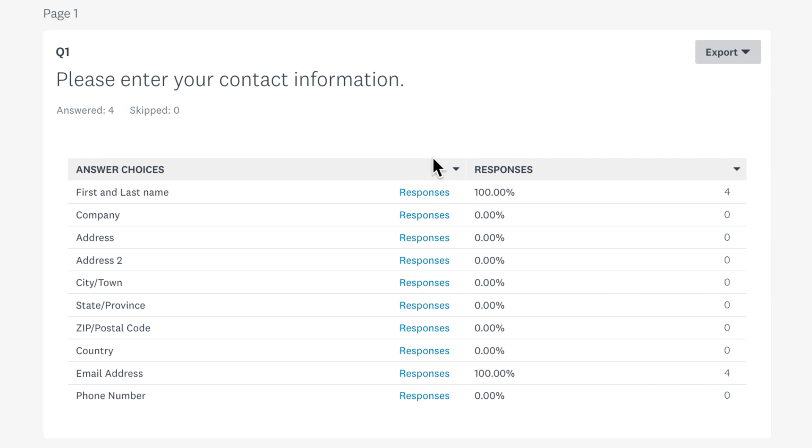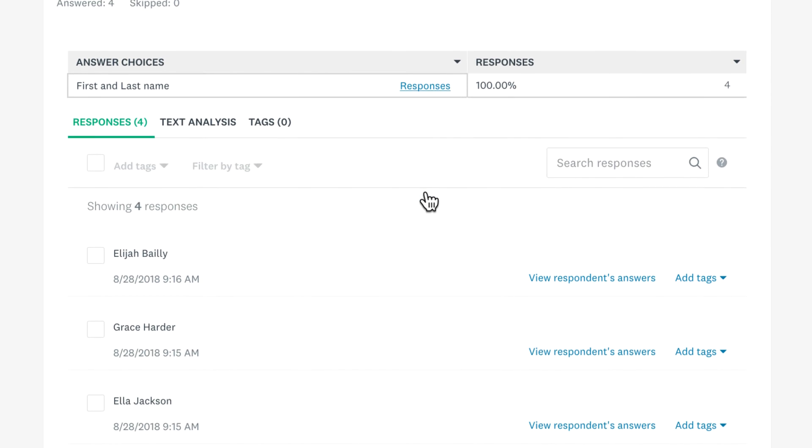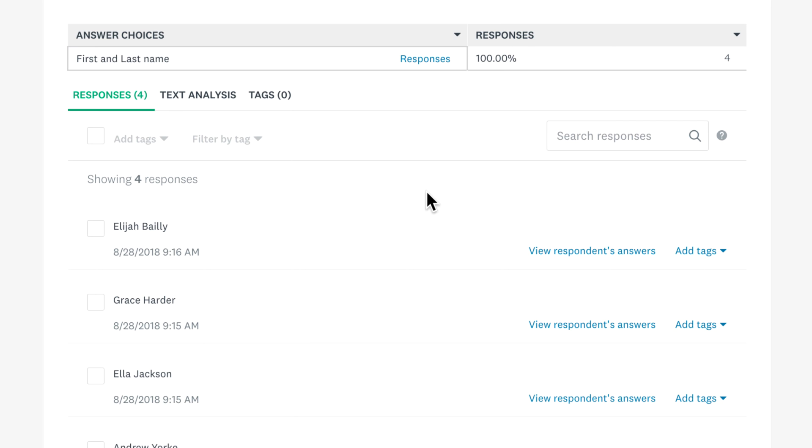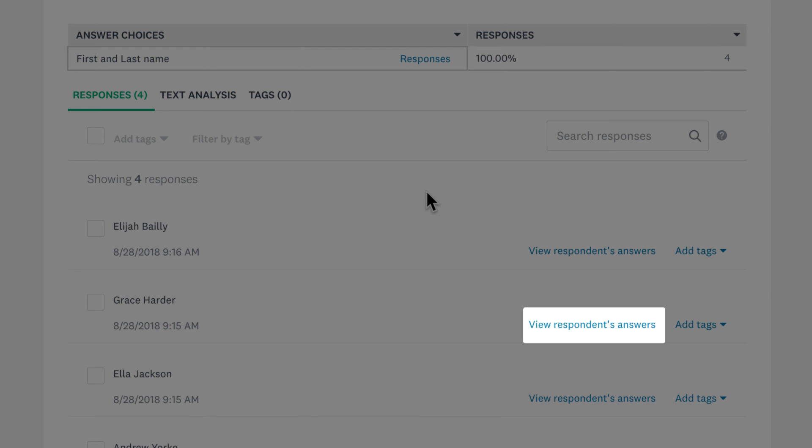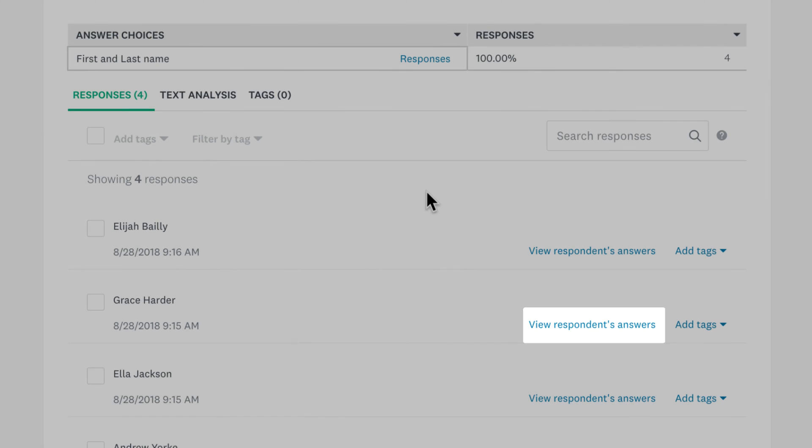Click Responses on any label to check how people answered. Then click View Respondents' Answers if you'd like to see how each person answered the rest of the survey.